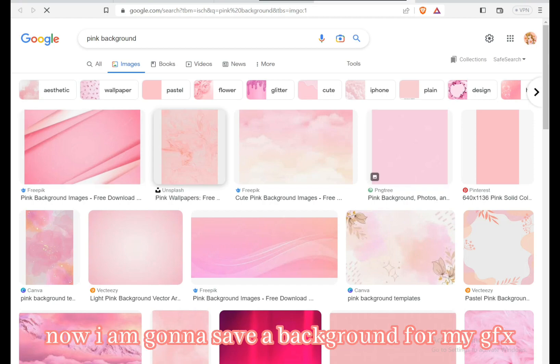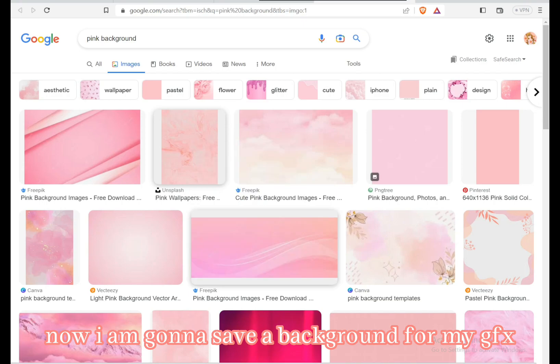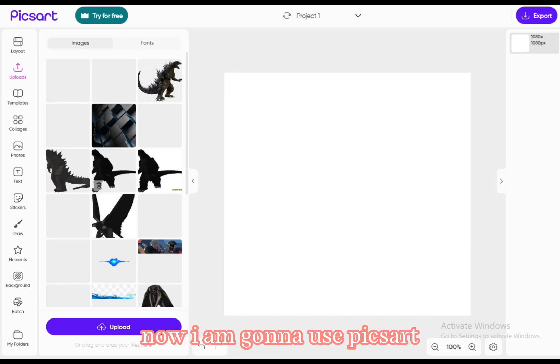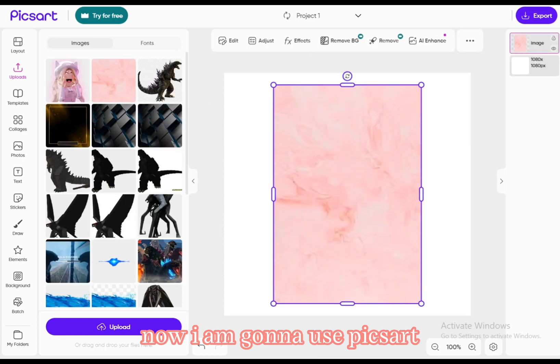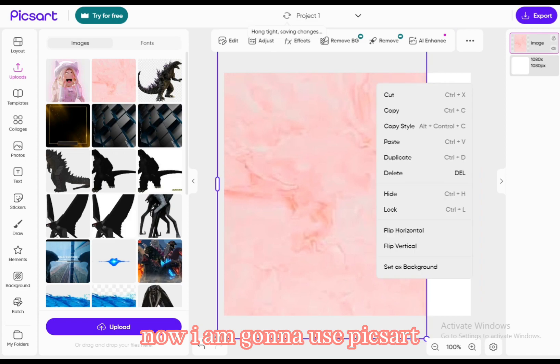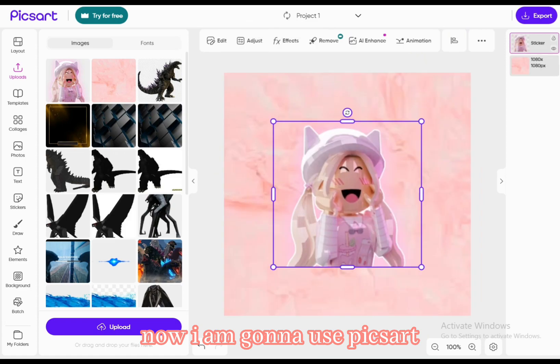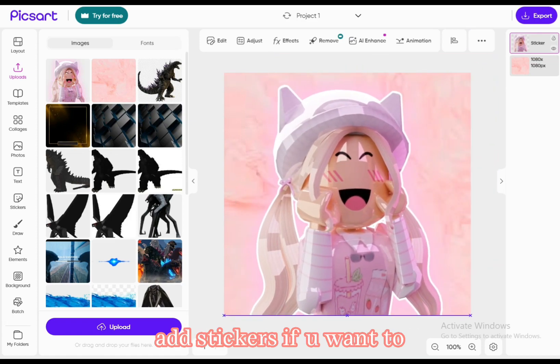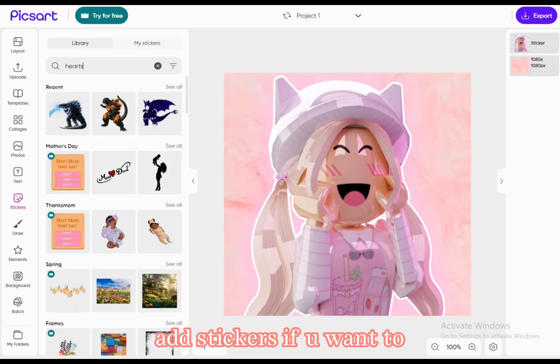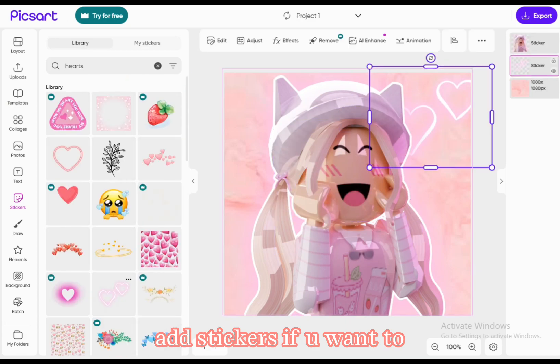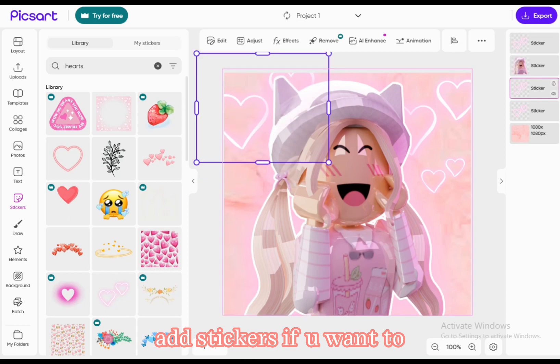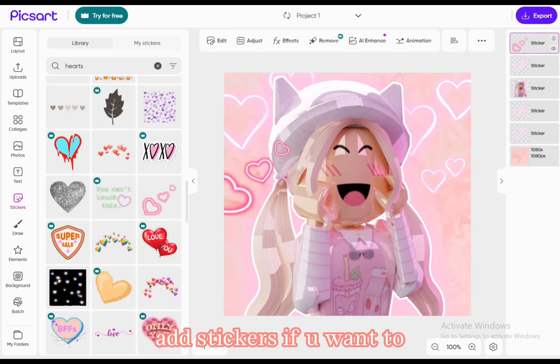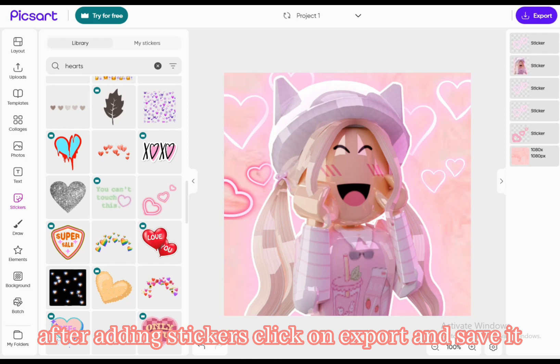Now I am gonna save a background for my GFX. Now I am gonna use PixArt. Add stickers if you want to. After adding stickers, click on export and save it.